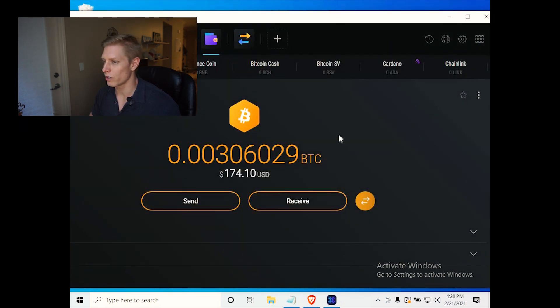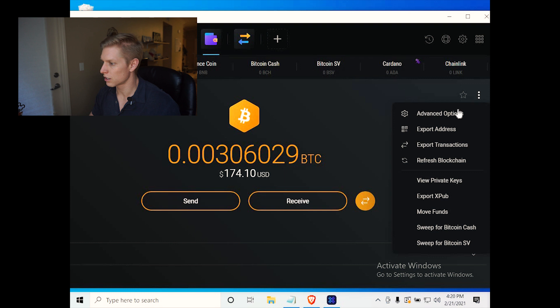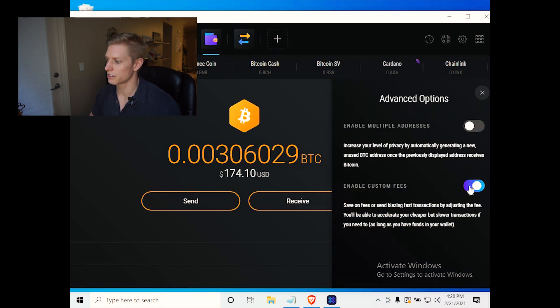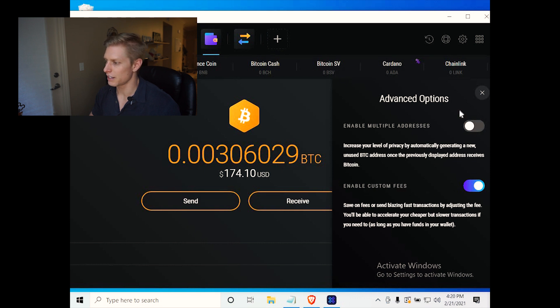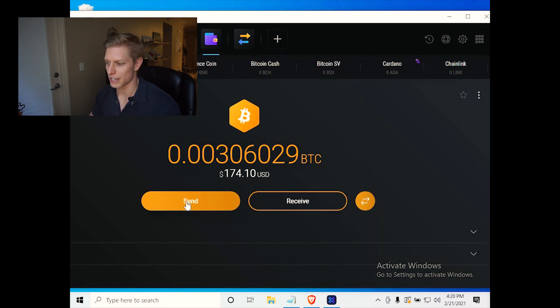So the way around it is to go ahead and click on these three dots over here. We're going to go to advanced options from here, enable custom fees. Once that's selected, hit X. Now go ahead and hit send.